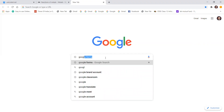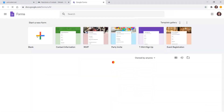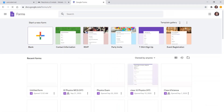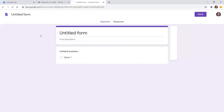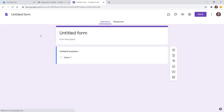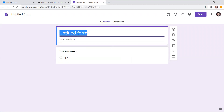You can type 'Google Form' in the search engine and your Google Form will open up. Now this is your Google Form — you can give it any title, for example 'Chemistry Questions'.